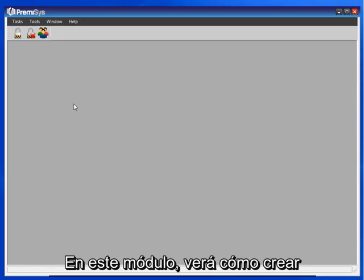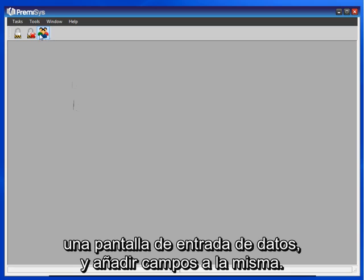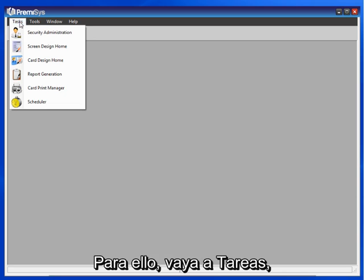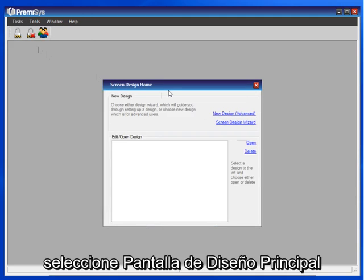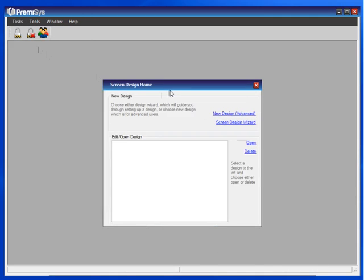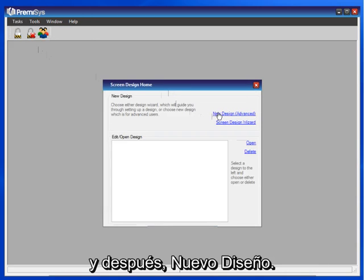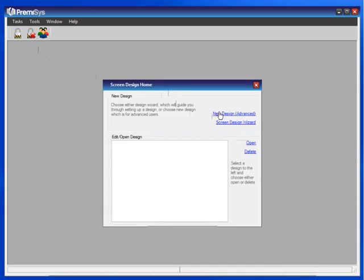In this module, you will see how to create a data entry screen and add fields to it. To do that, go to Tasks, choose Screen Design Home, and then New Design.